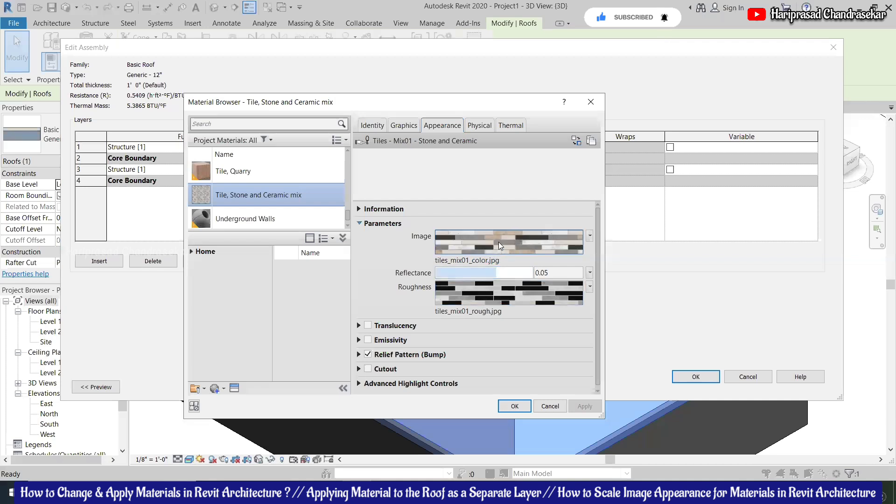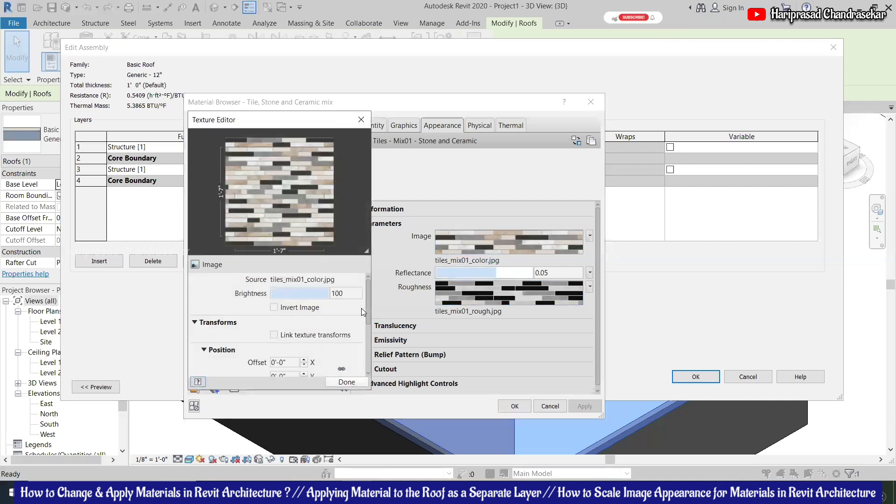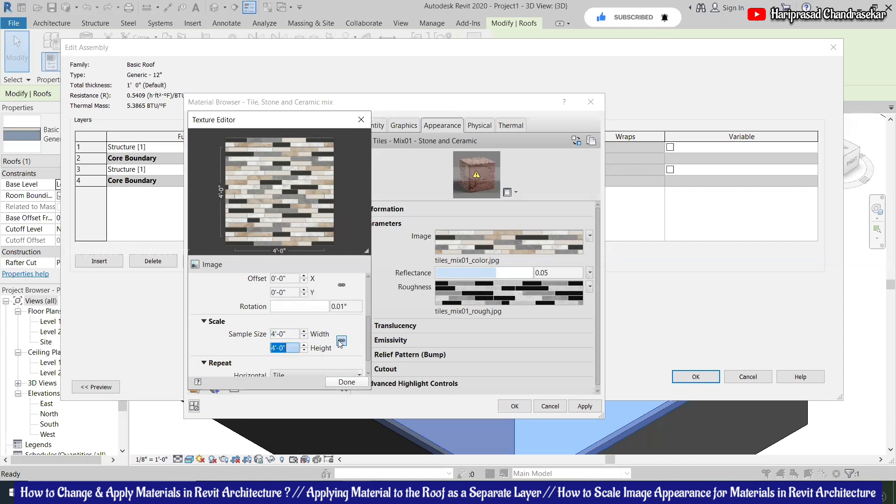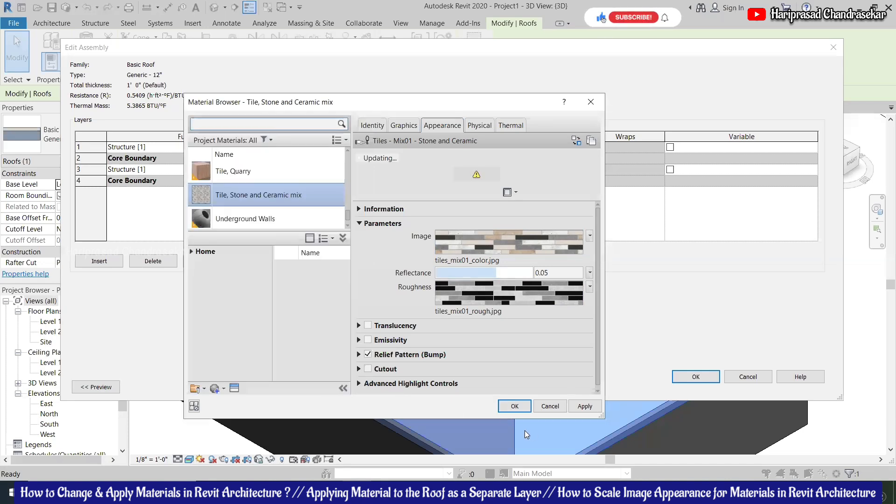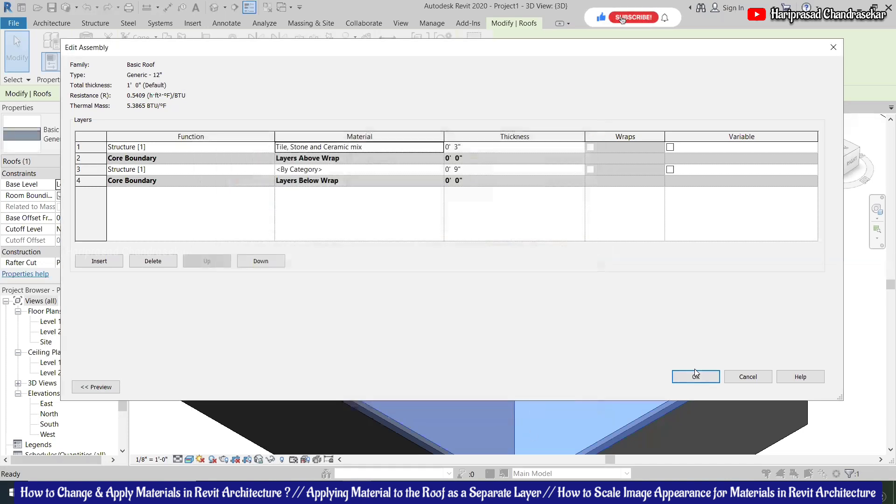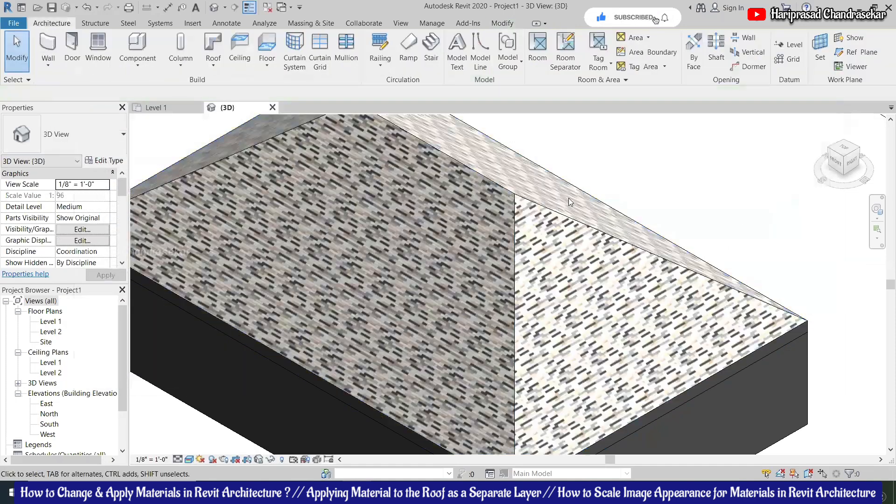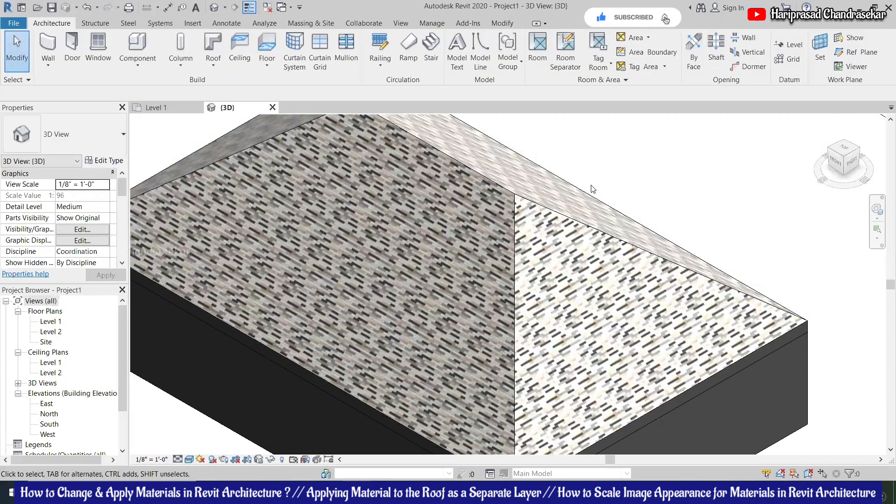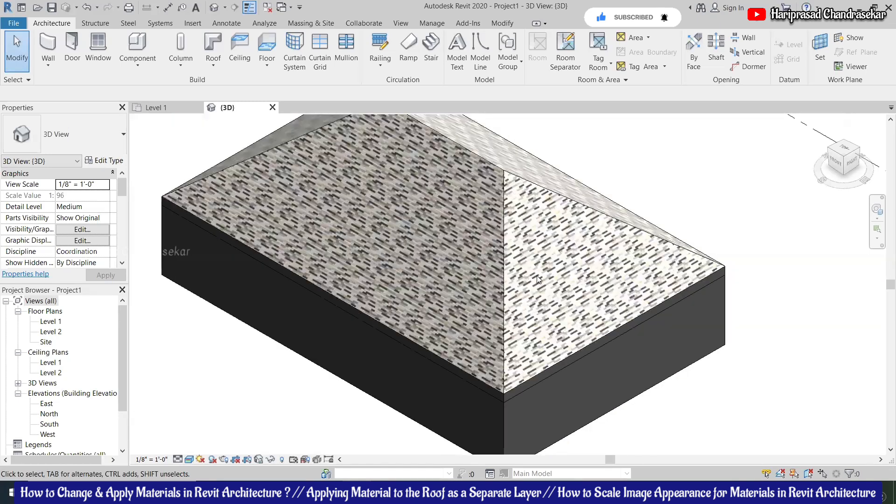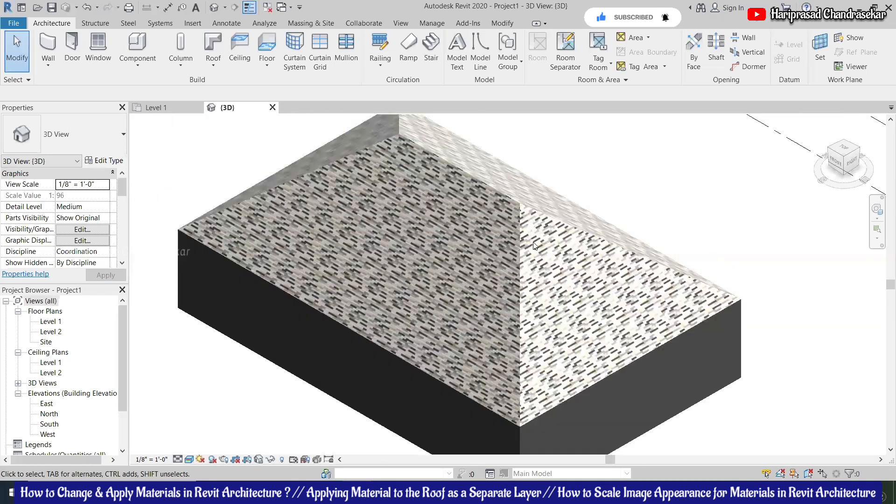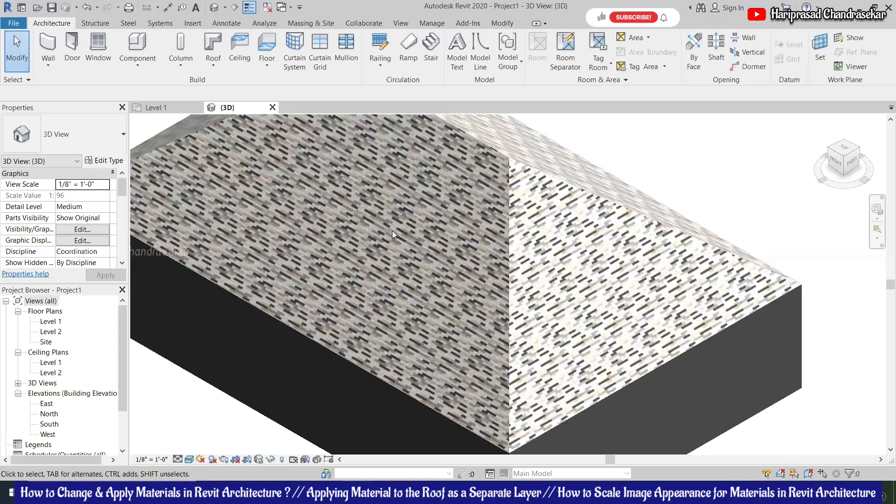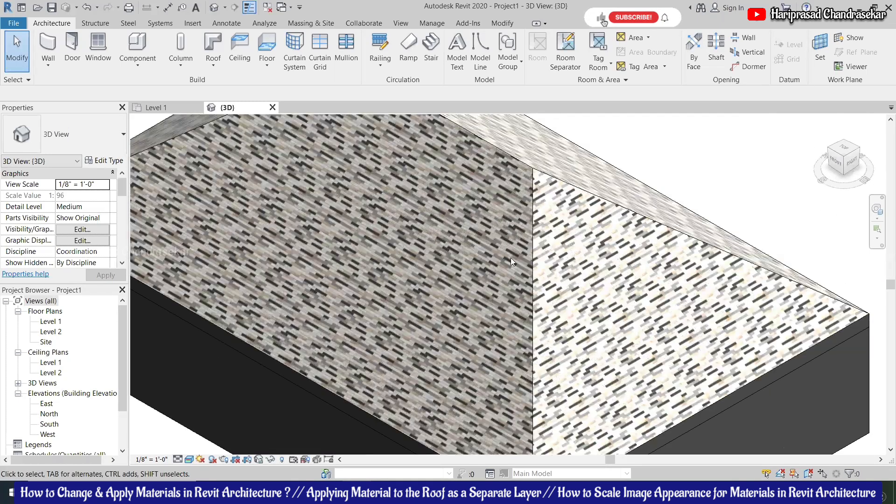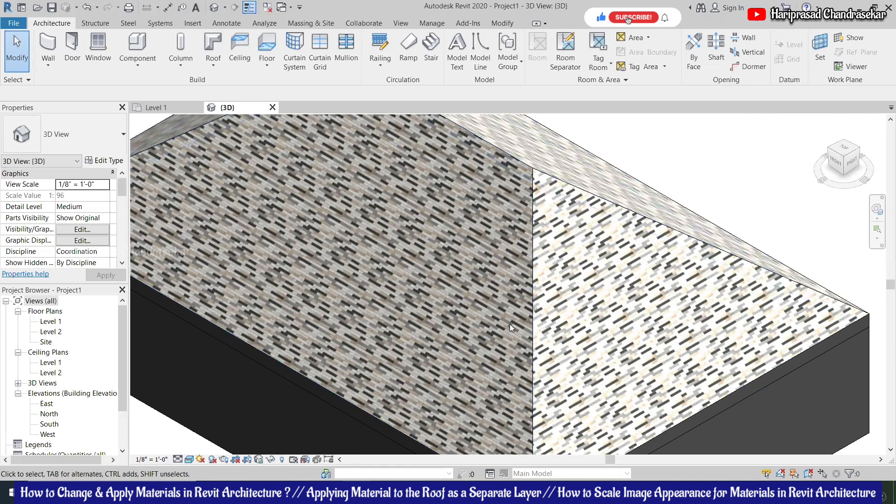When you click image, click the image, then you can change the size. It was like one feet seven inches now, so you can put four feet. So both the link, you can also remove the link and you can put different values. Now you can see it was a little bit bigger because four feet. If you want even bigger, you can put more value, so that the tiles will be like bigger also.